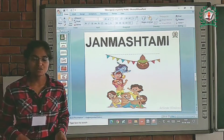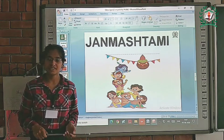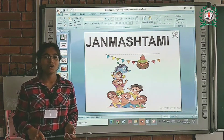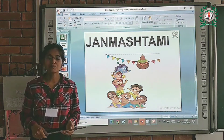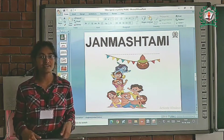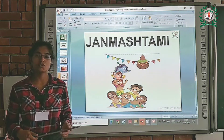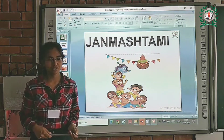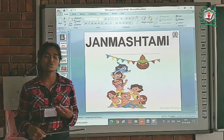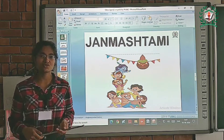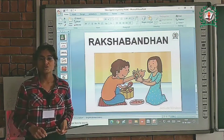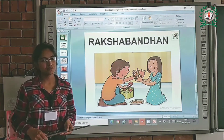Next is Janmashtami. Janmashtami is celebrated as the birthday of Lord Krishna. On this day people keep fast and at night they worship Lord Krishna and make many special dishes to break their fast.